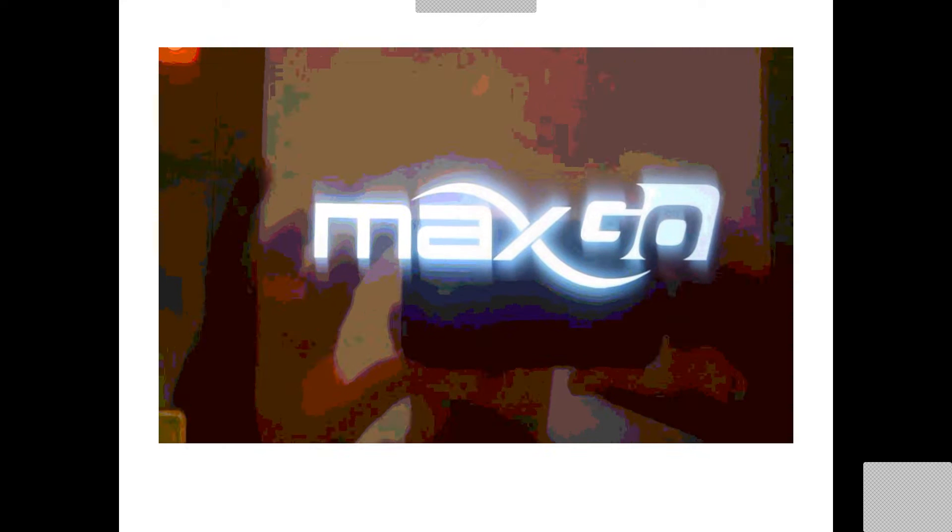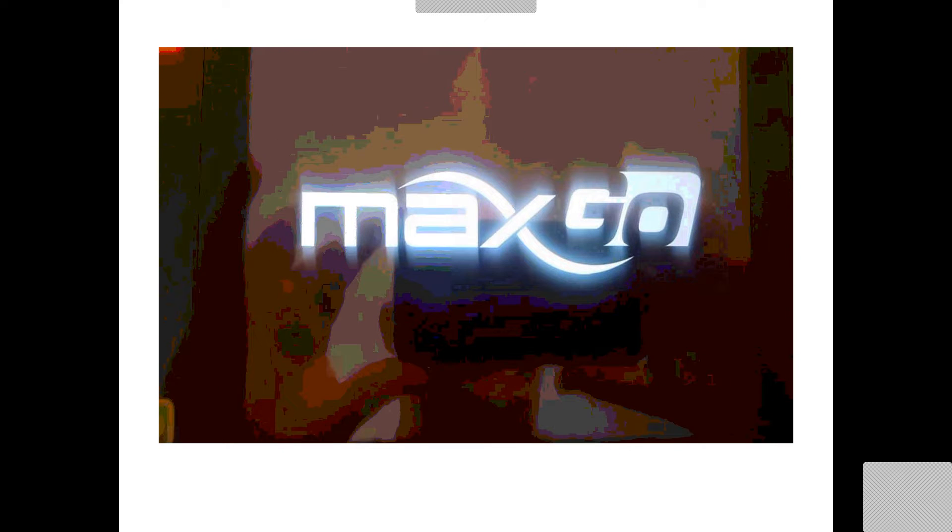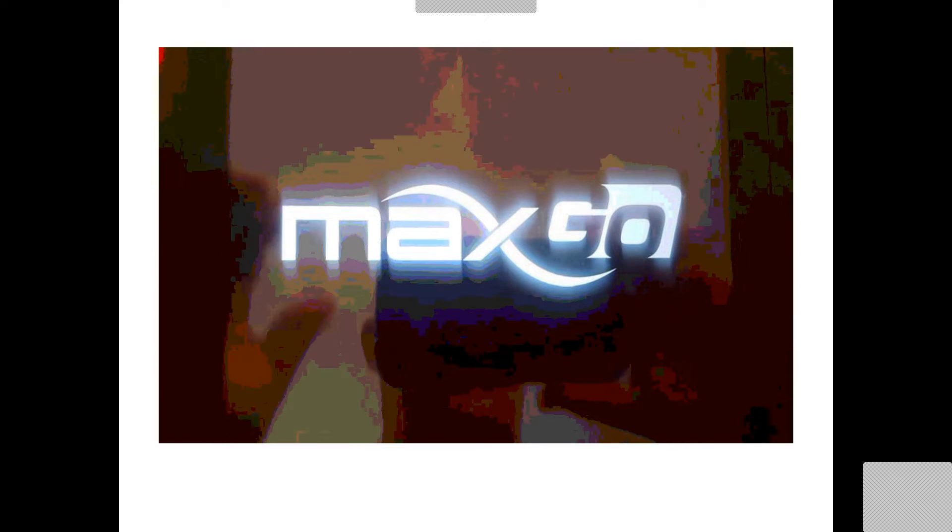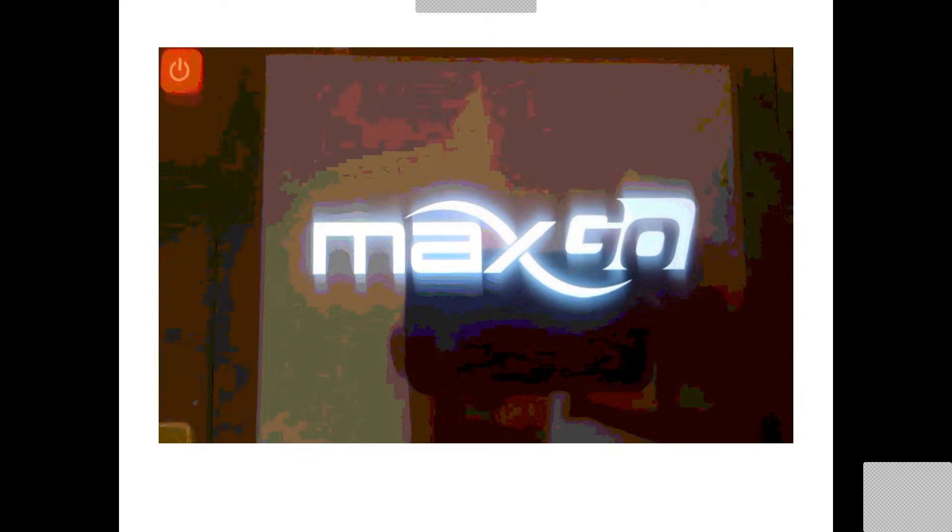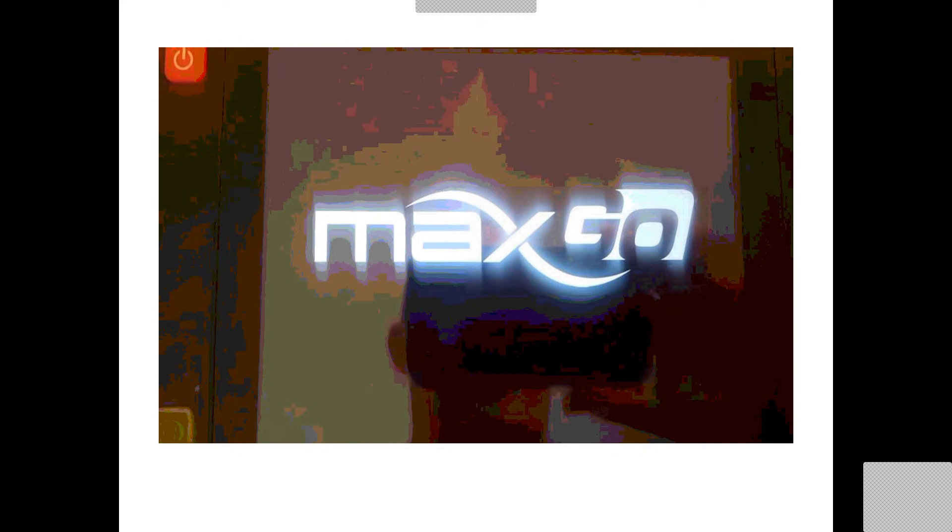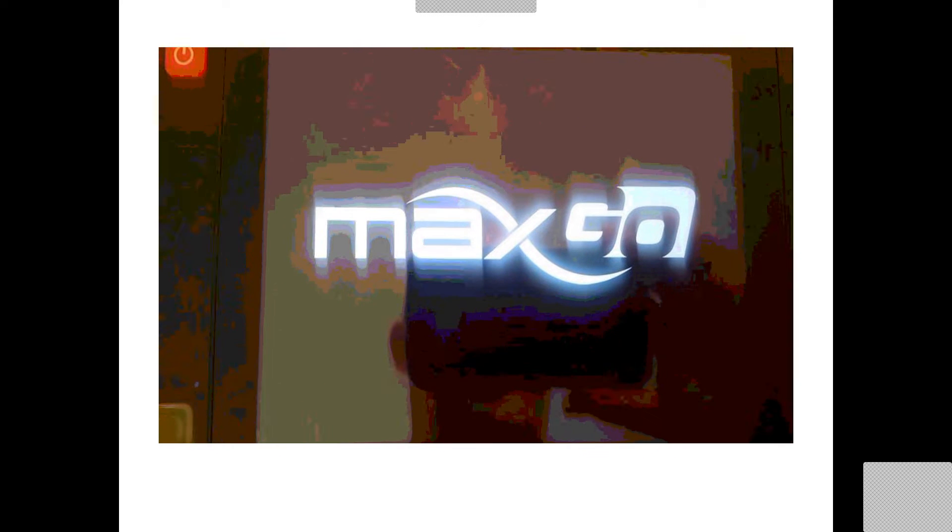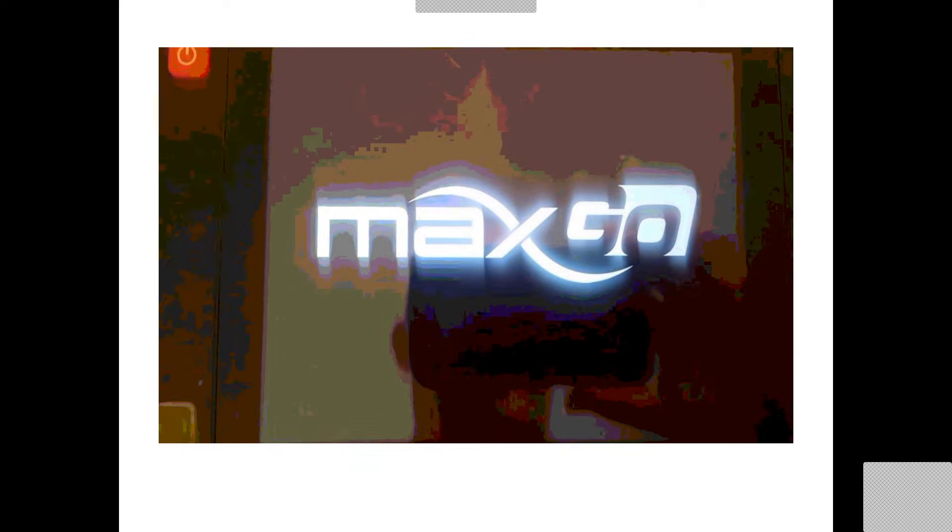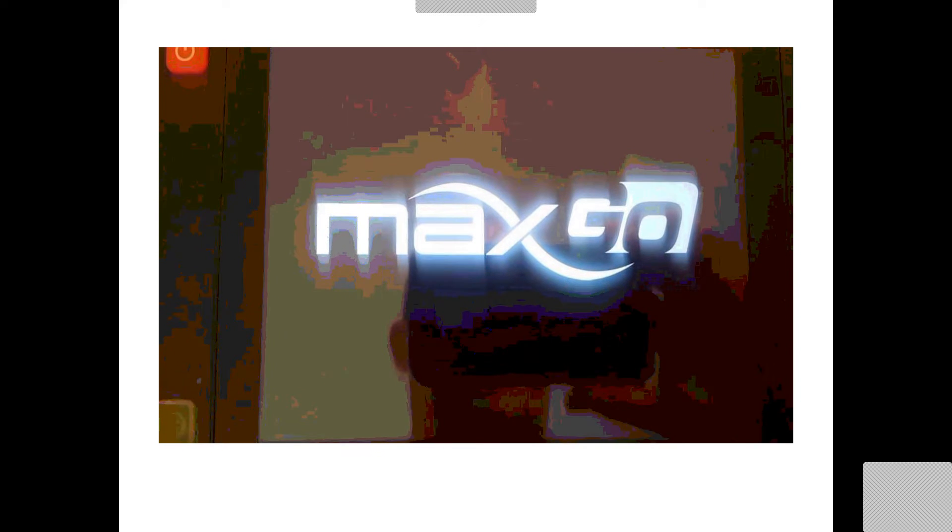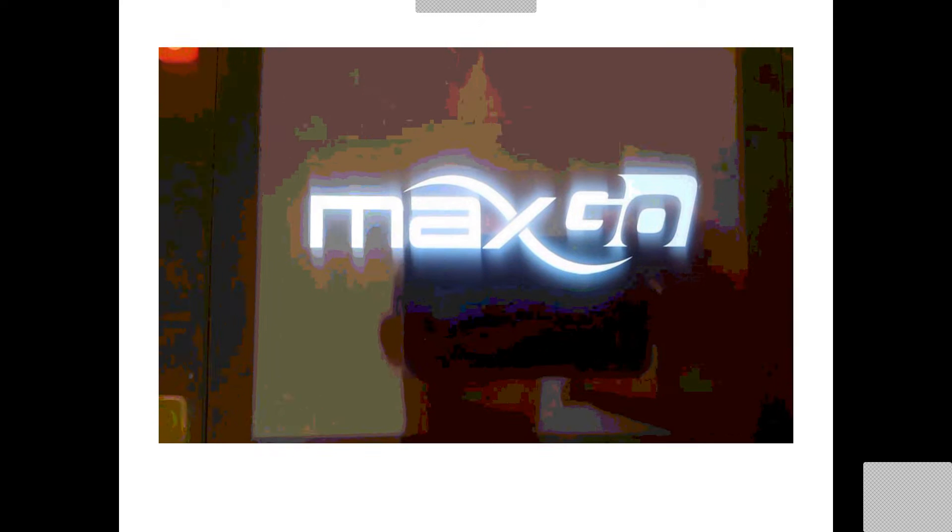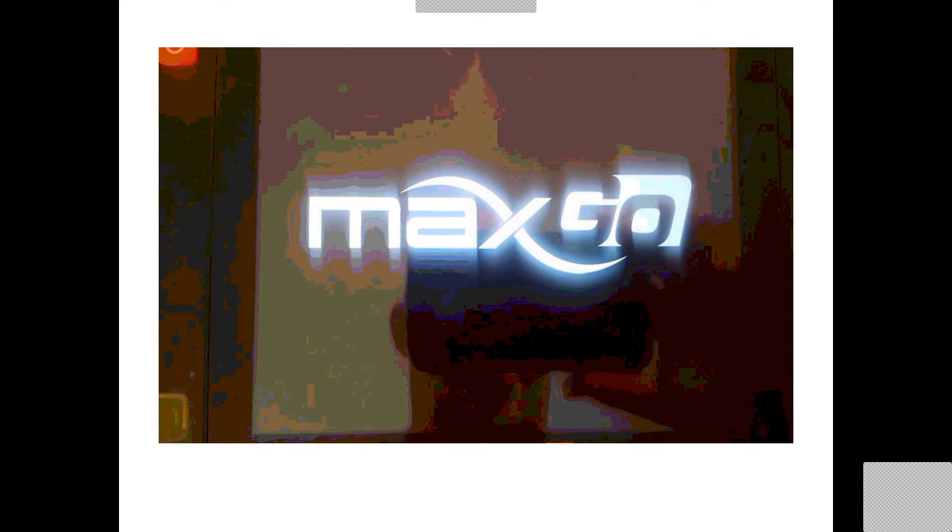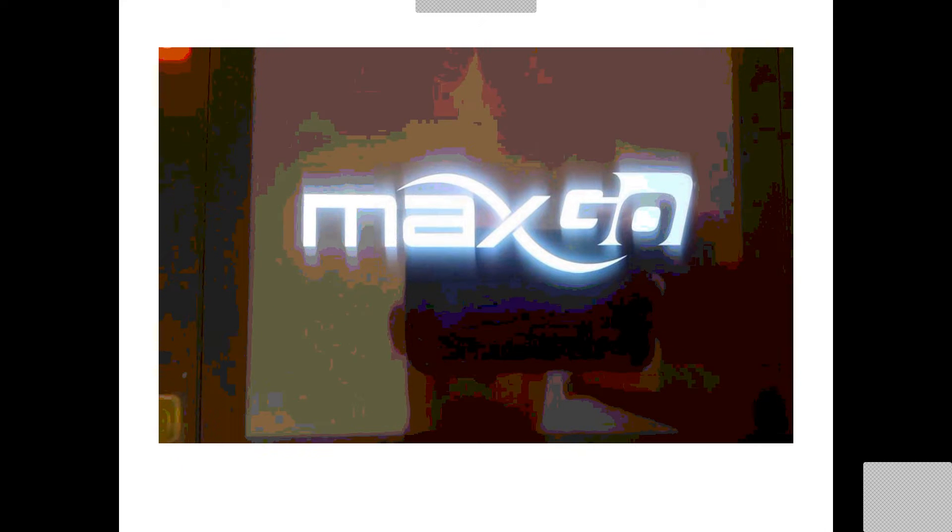Now, what this does is it erases everything off of the tablet, so it'll have just the factory stuff. So we'll still have to install the MaxGo software into the system, which is fairly simple. There's two ways of doing it. We're going to obviously go the quickest and easiest way first to make this happen.